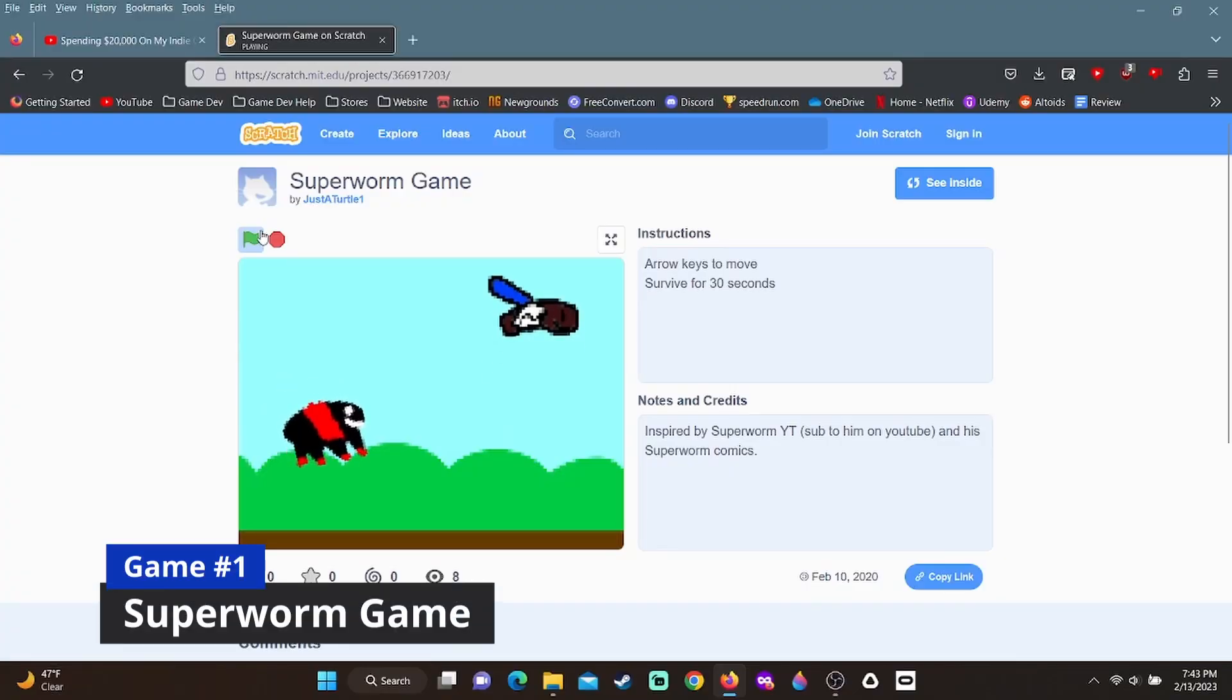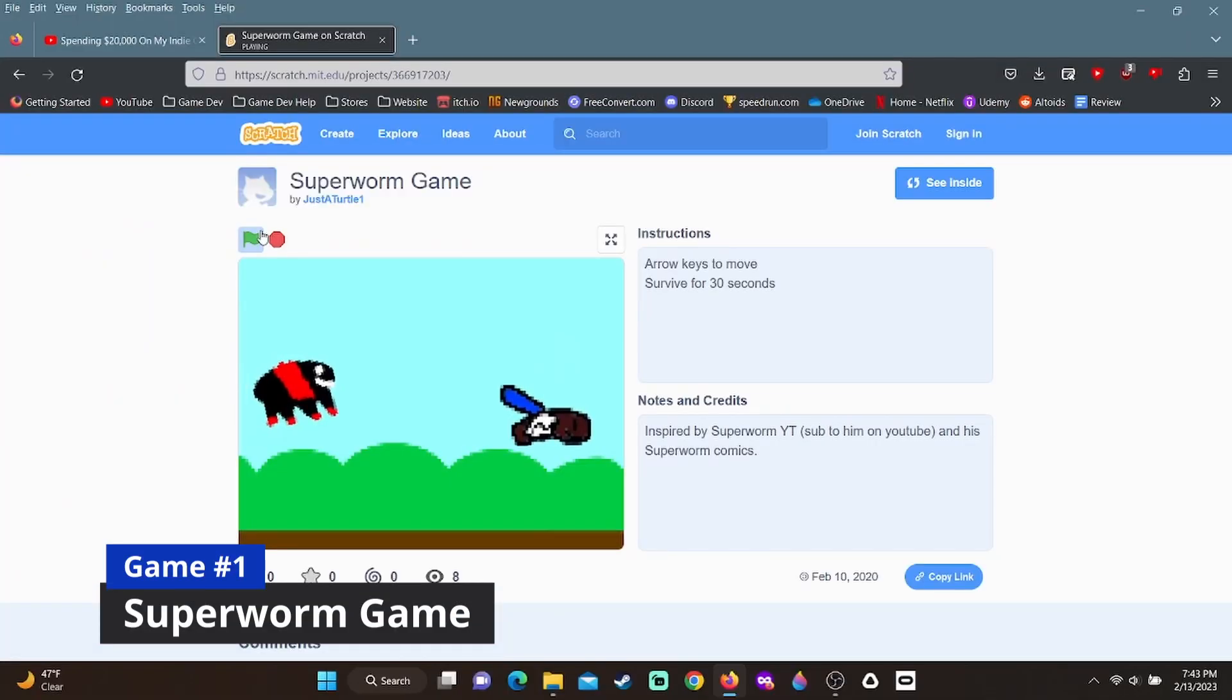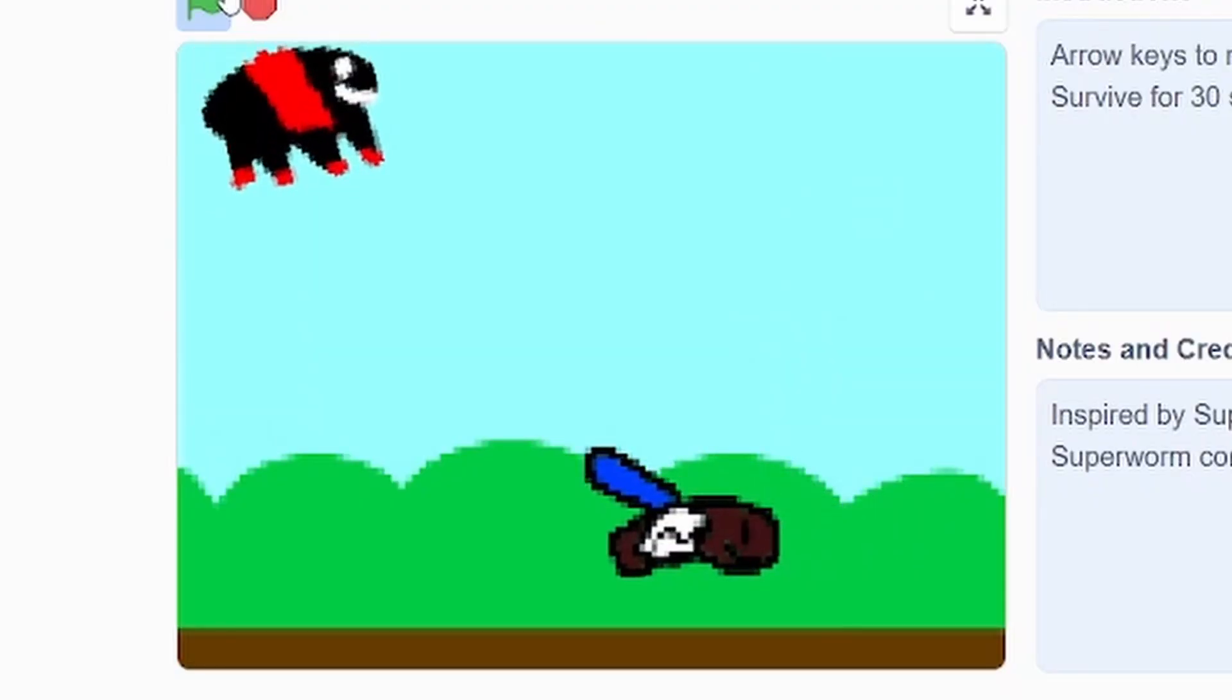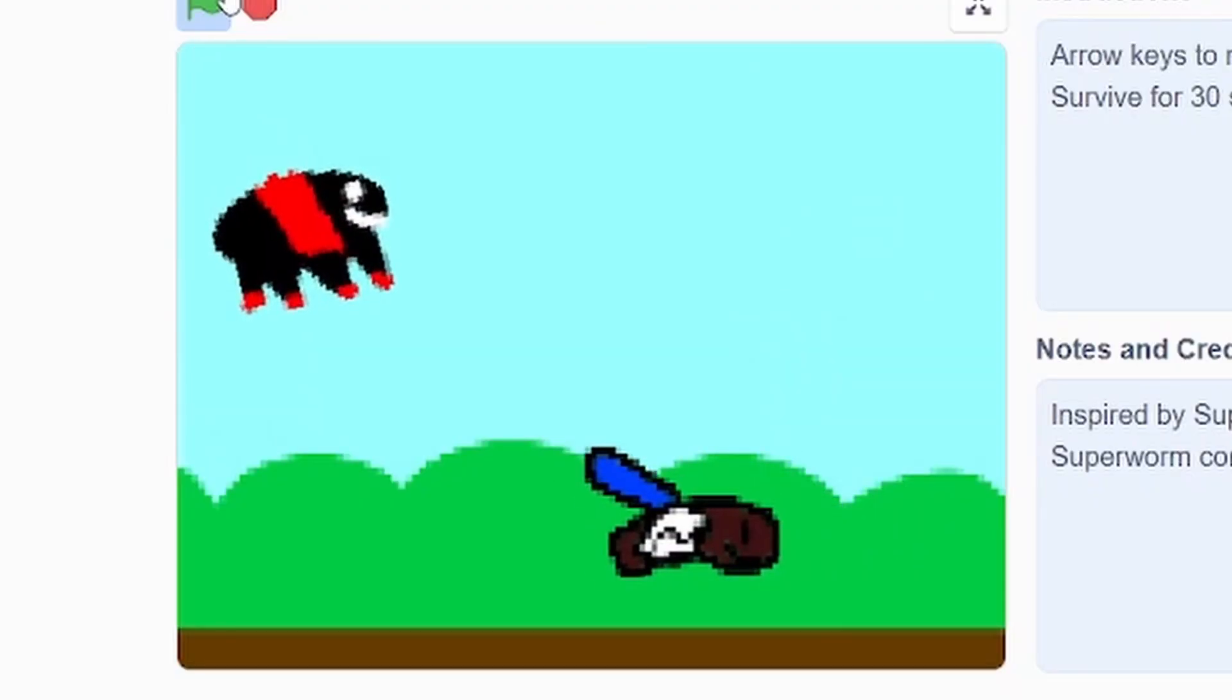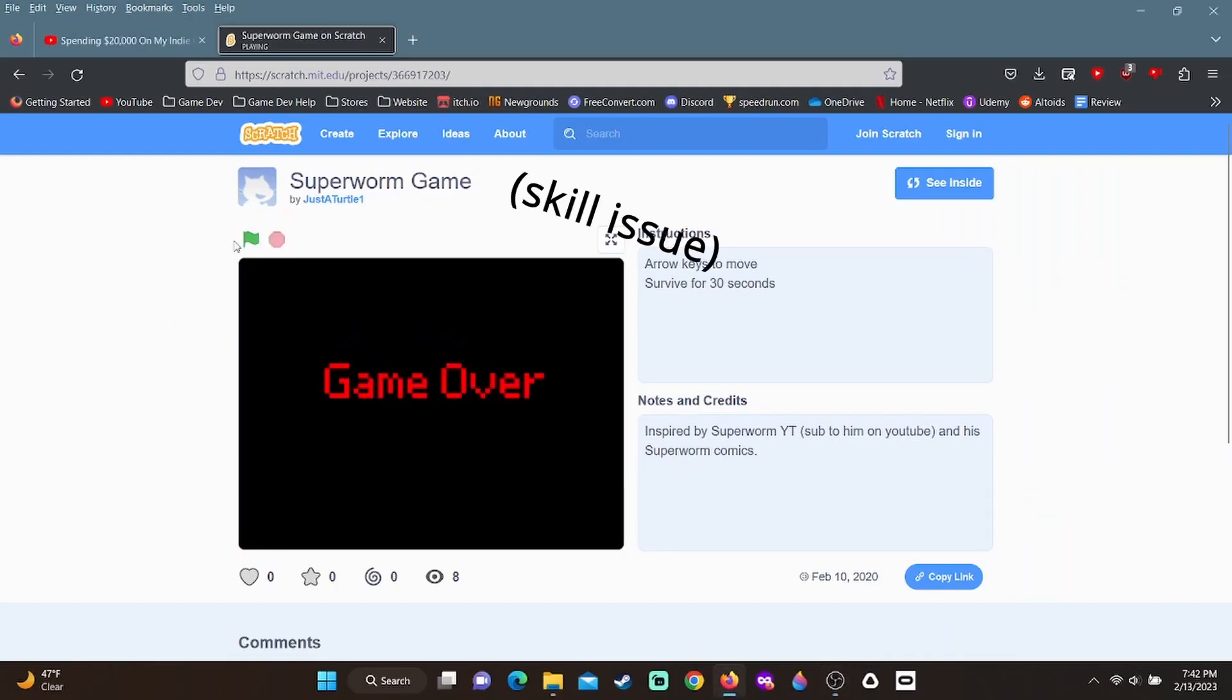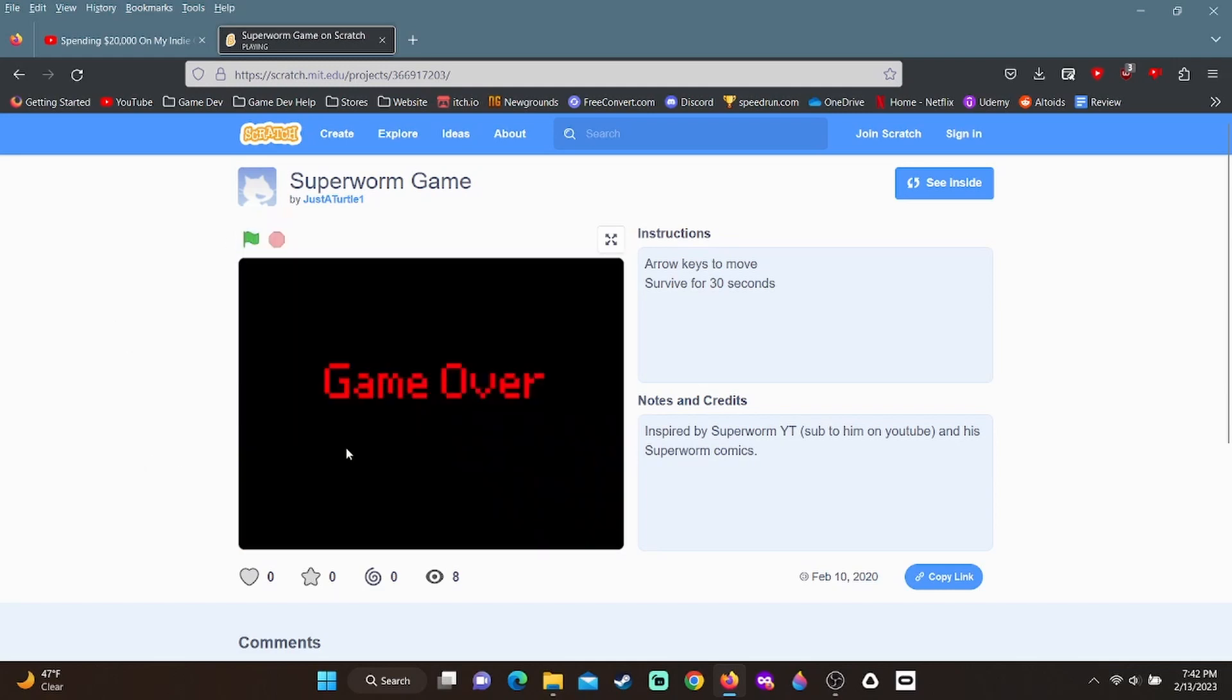But my very first game, creatively titled Superworm Game, is as simple as a sprite moving around and trying to avoid another sprite. It's inspired by these Superworm comics that I used to make when I was younger, and I'm quite happy with it. I mean, we all have to start somewhere, right?